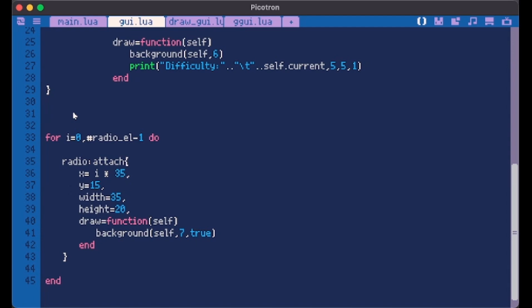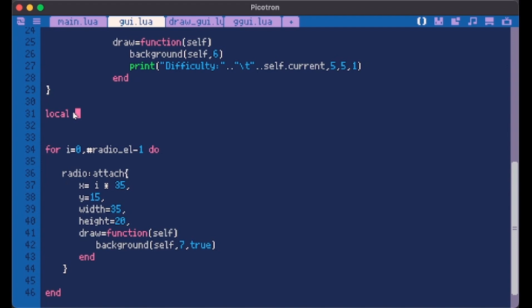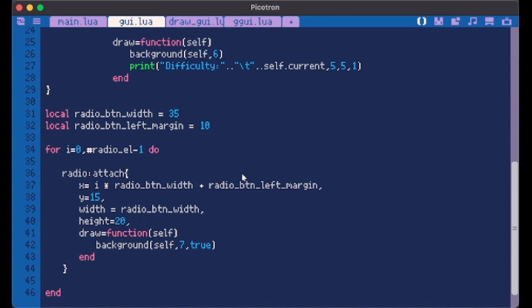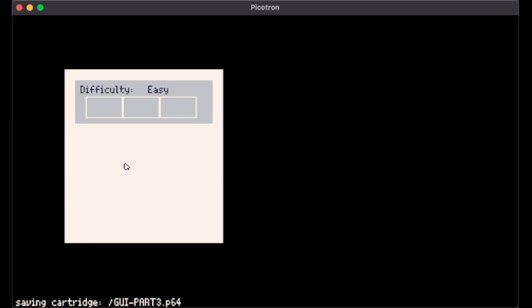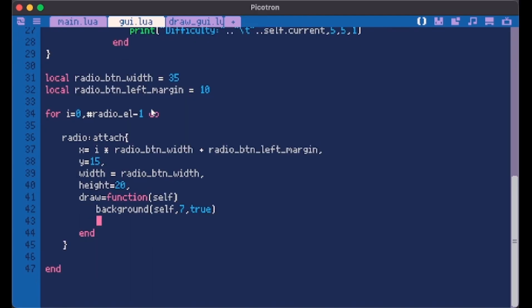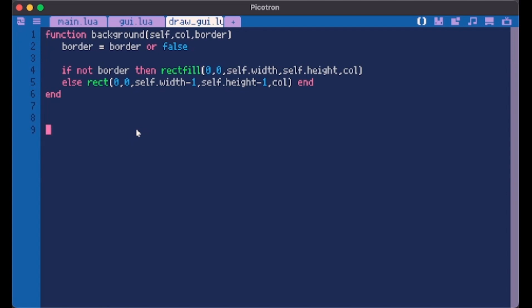Now just for simplicity and just because I want you to understand better what we're doing, we're going to add some local variables. Radio button width 35 and radio button left margin. We add a left margin to our container.